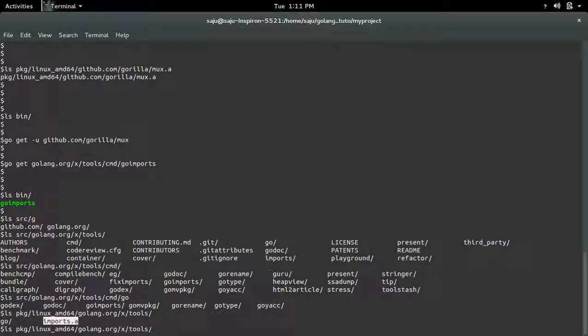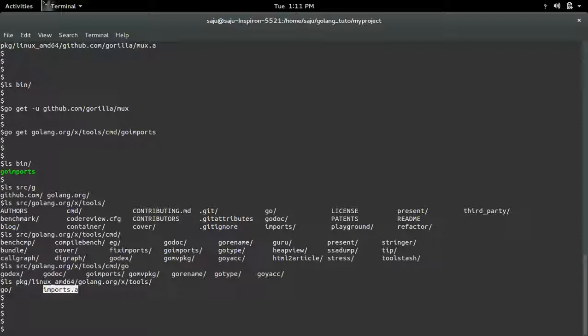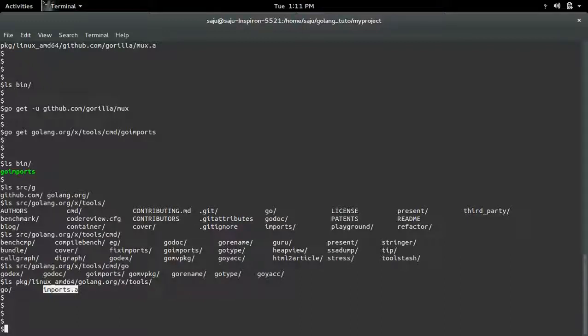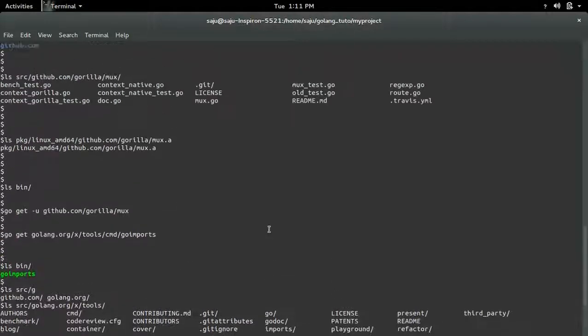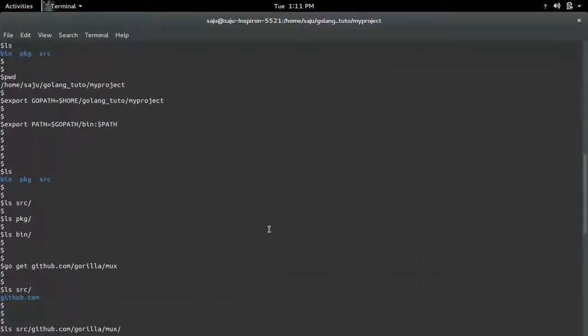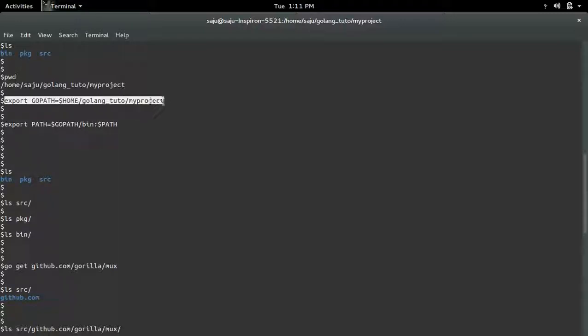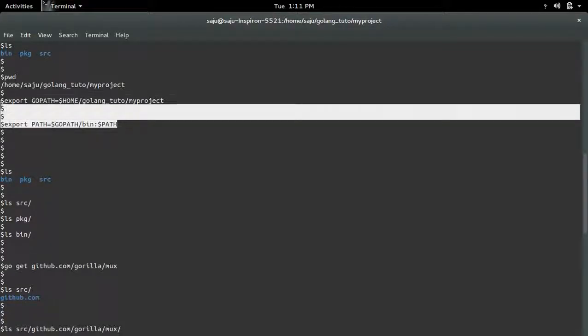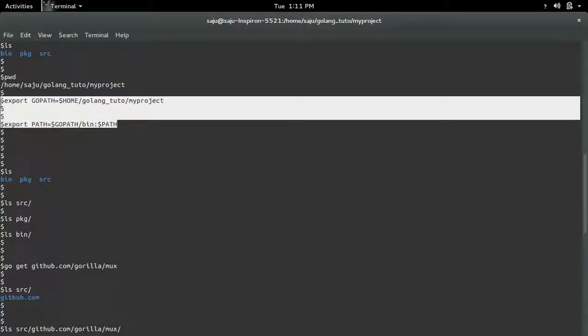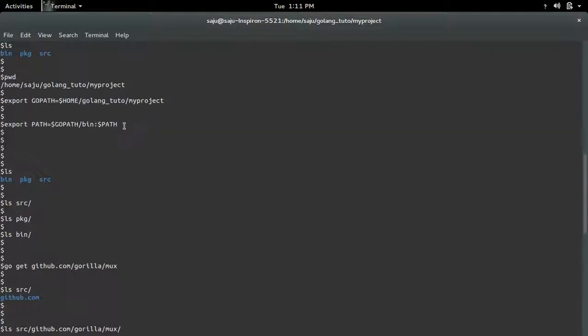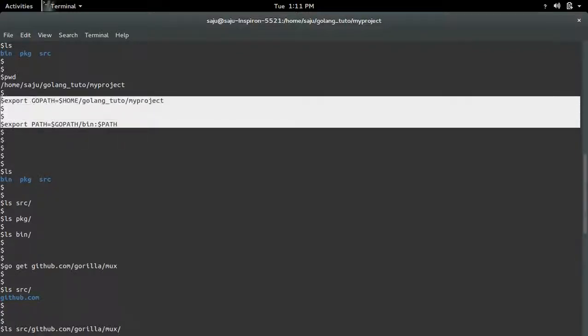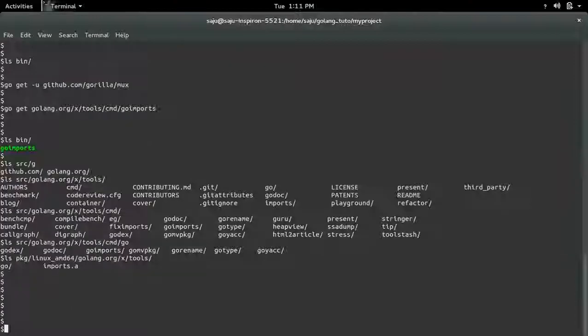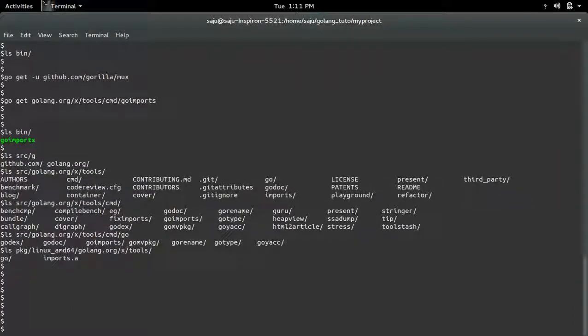So this way we can install packages from GitHub or golang.org to the workspace of our project directory. The main thing is we need to export the location of workspace using goPath. Just export it. Then export this location of bin directory. This is the important command. We need to execute these two lines. After that you can use goGet command to install the packages. Thank you.